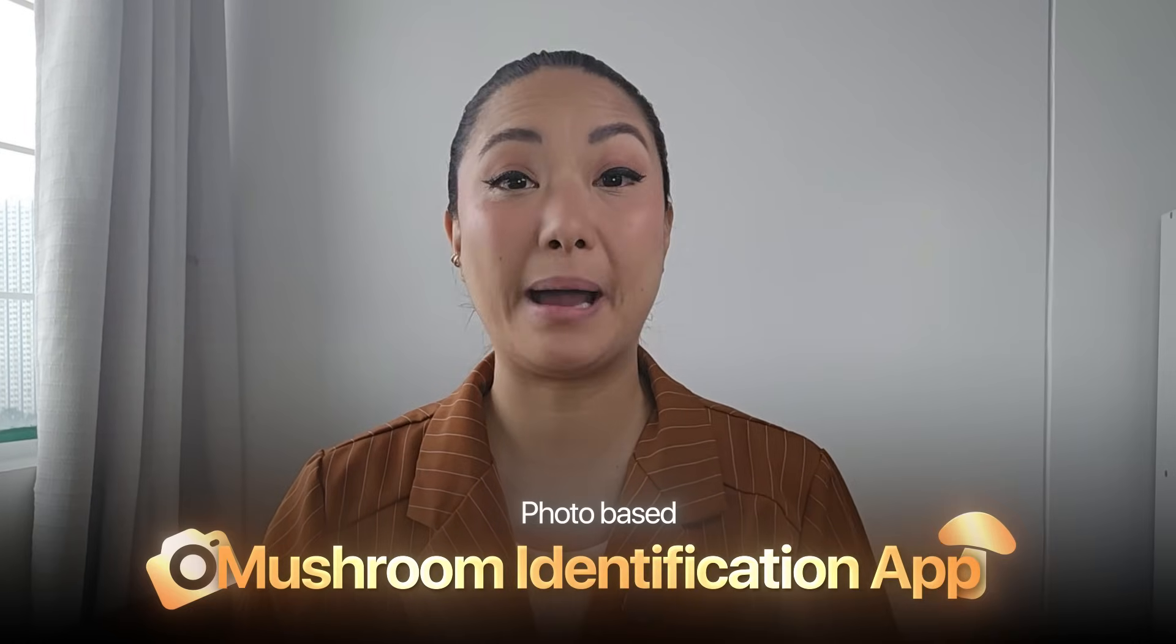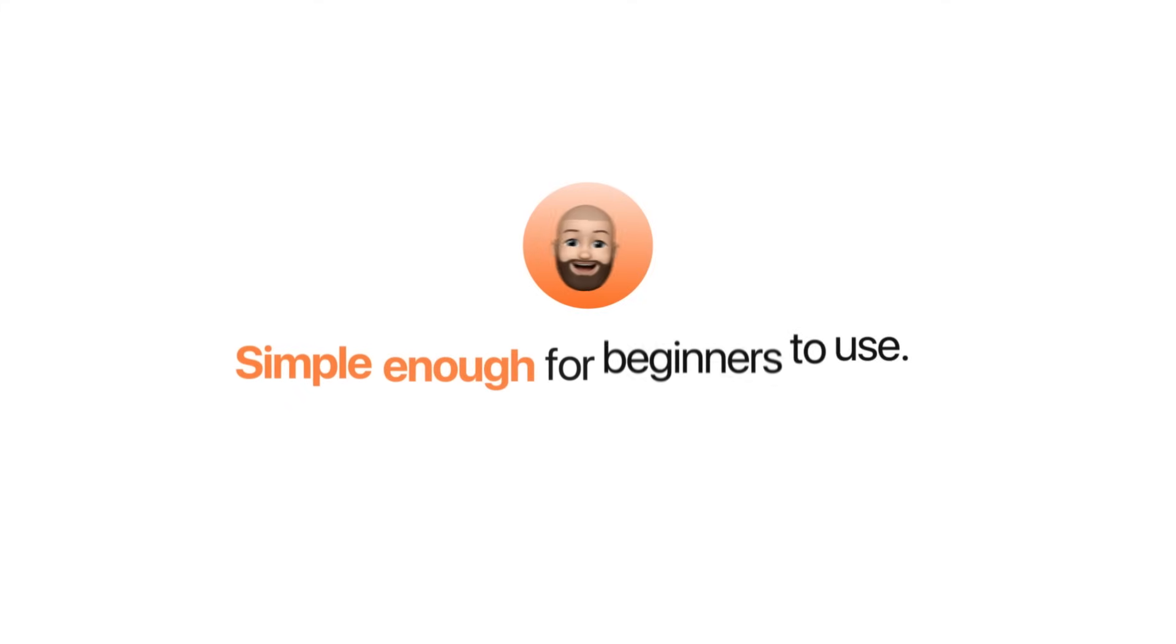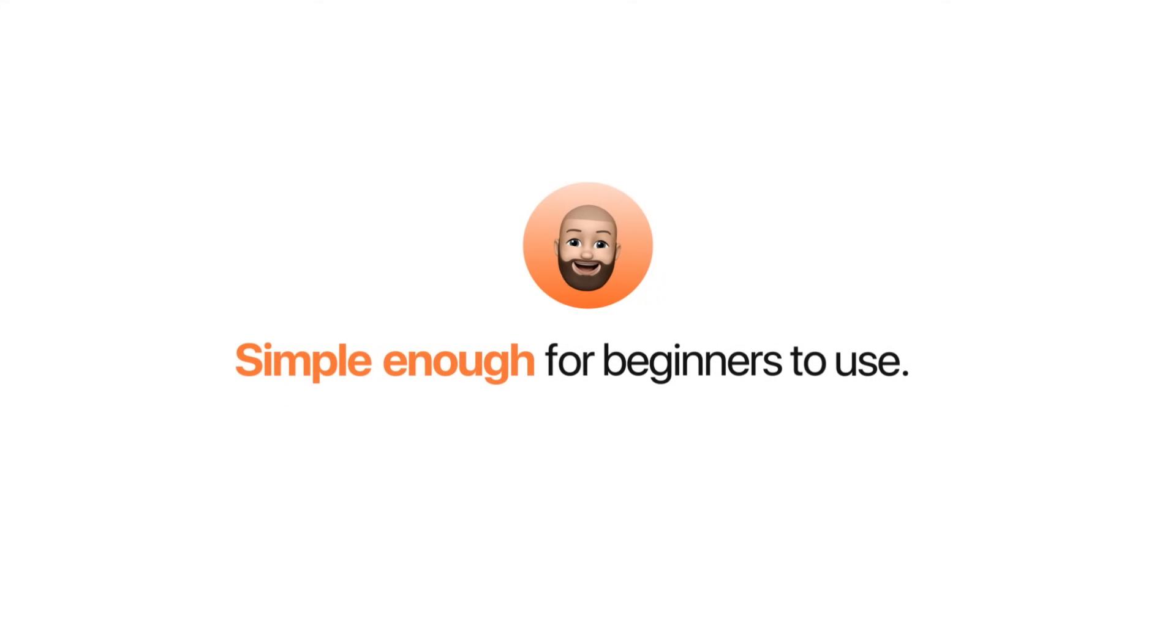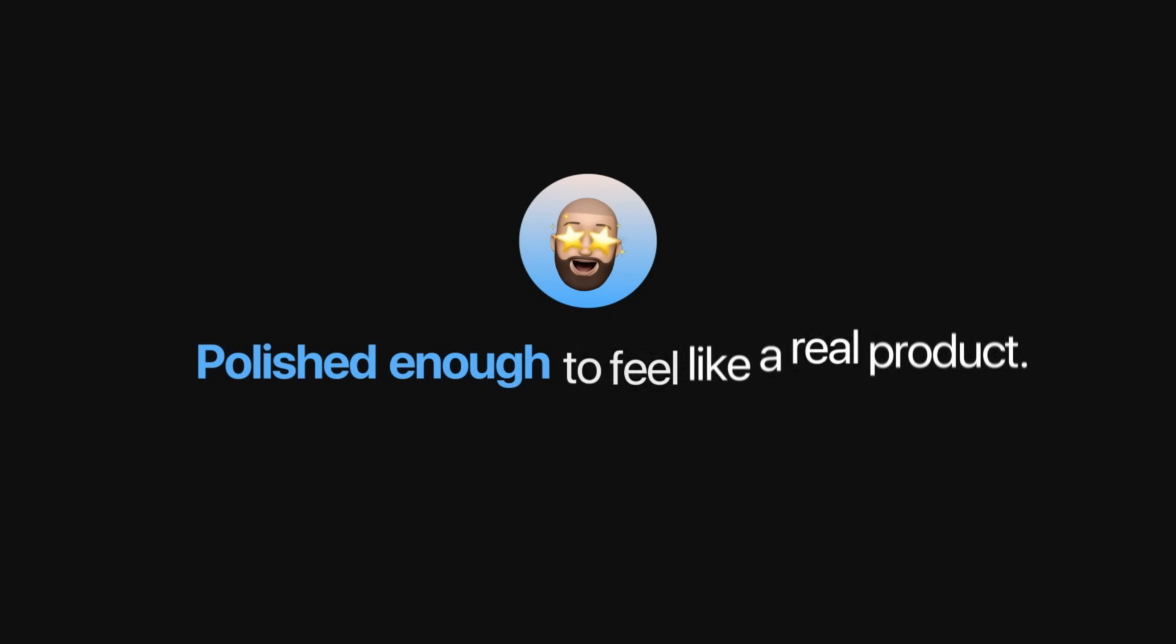We're kicking things off by building a photo-based mushroom identification app from scratch. The goal is to let users upload or snap a picture of a mushroom and get instant AI-powered feedback on what species it might be. It should be simple enough for beginners to use, but polished enough to feel like a real product.